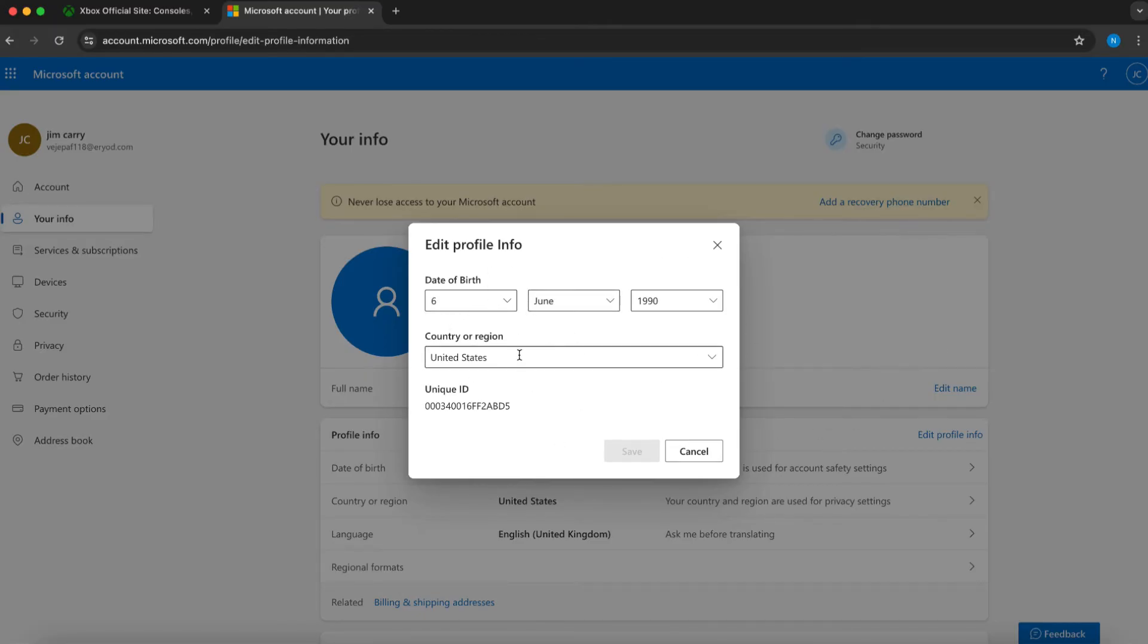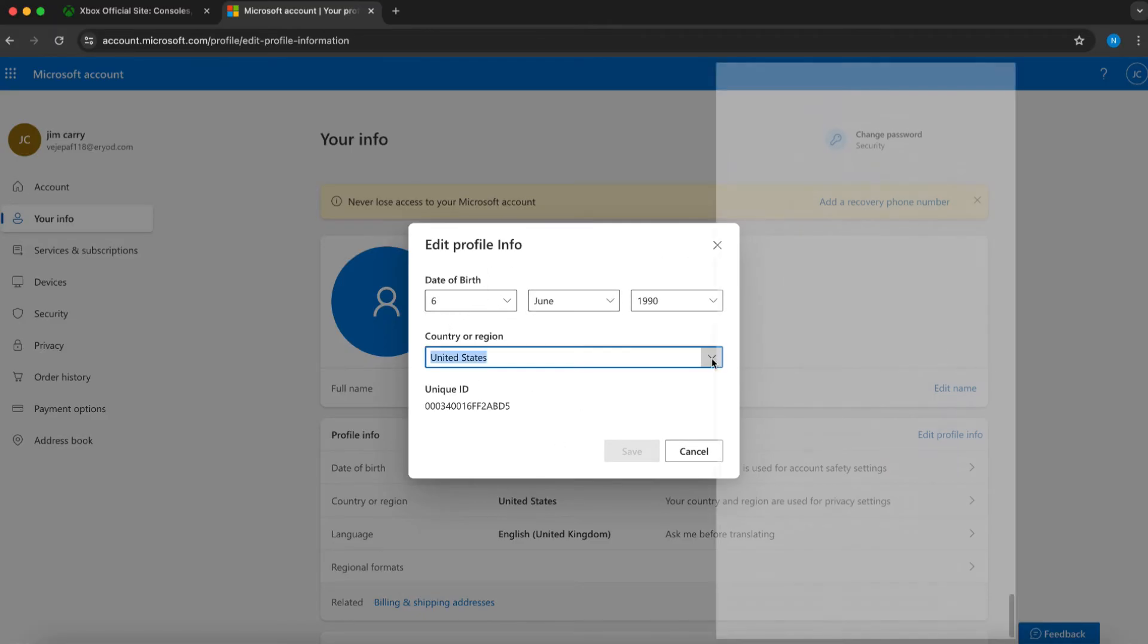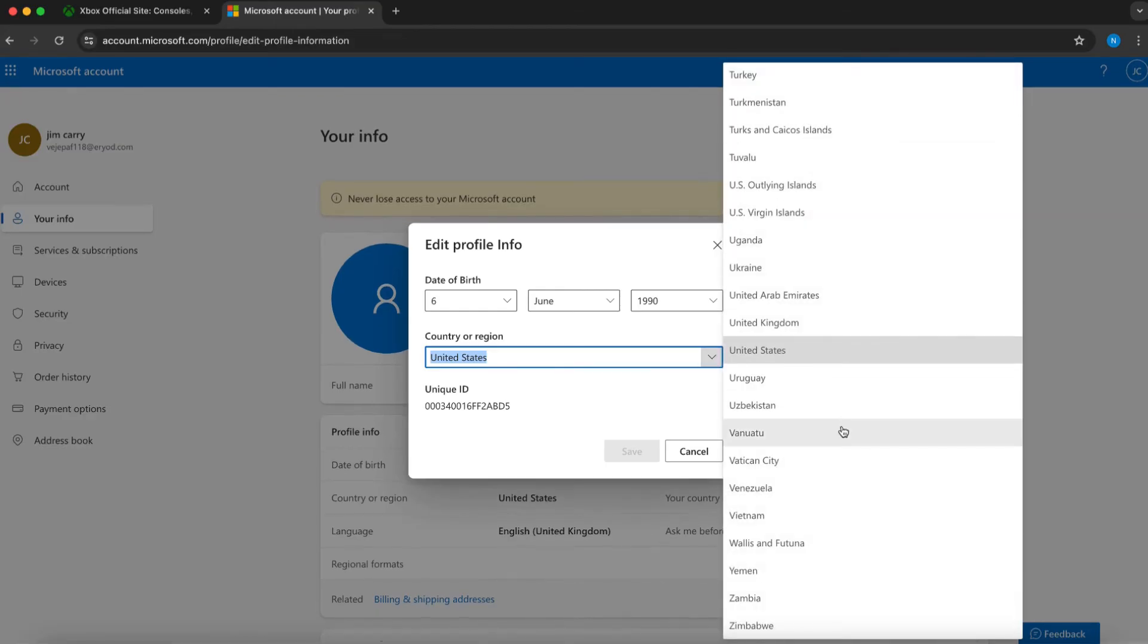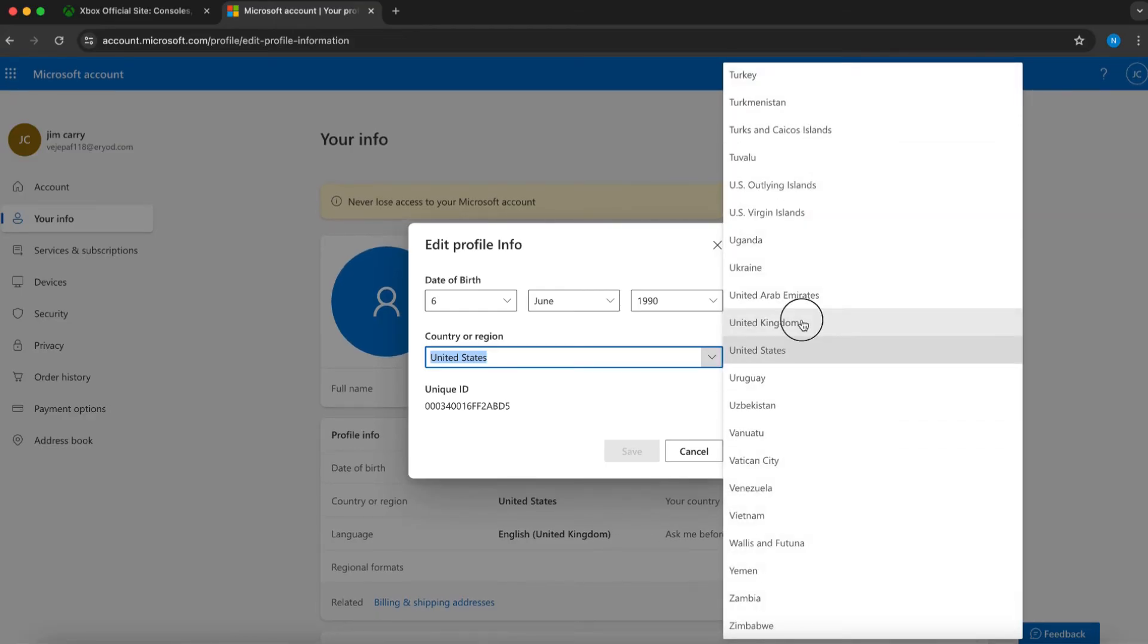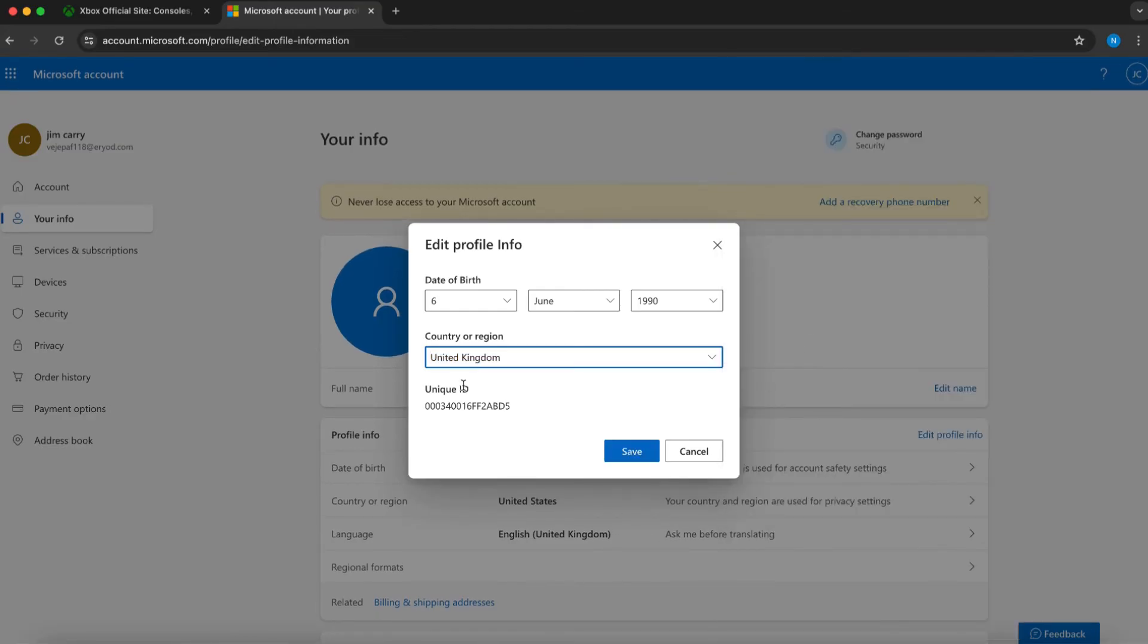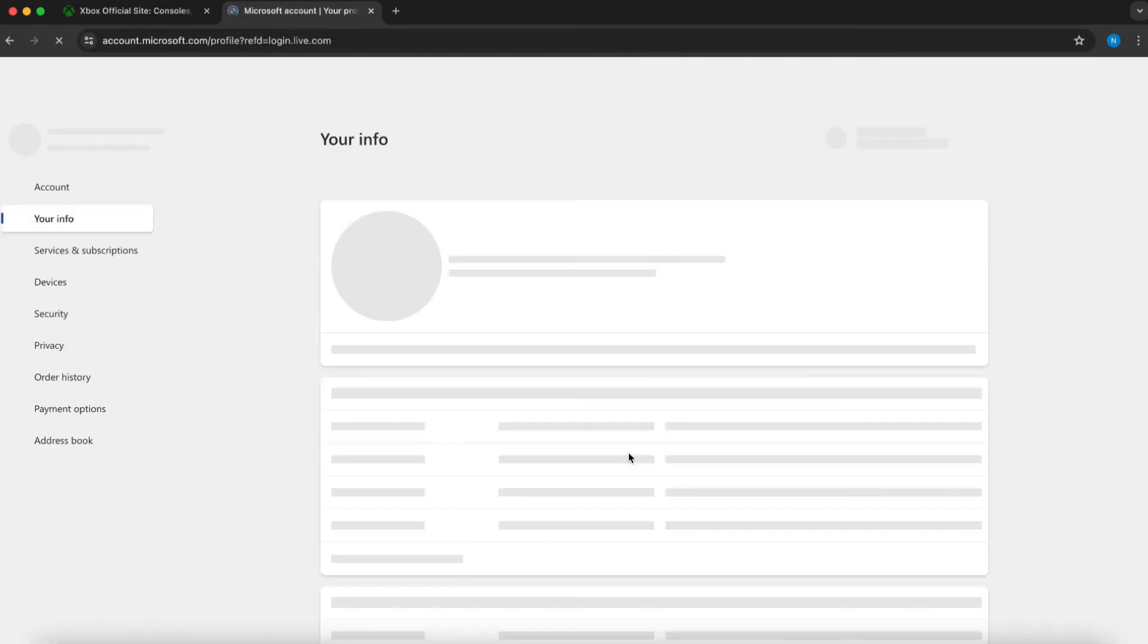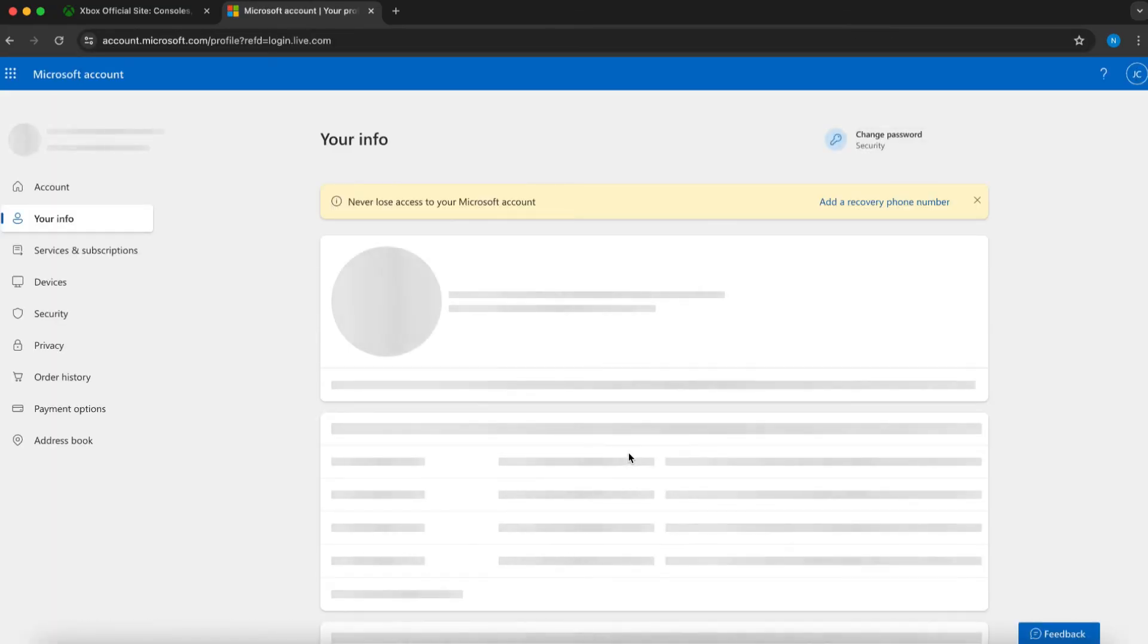To change your region, click on the down arrow. Scroll through the options and select the region you desire. After you've made your selection, simply click on Save and your chosen region will be updated on your Xbox account.